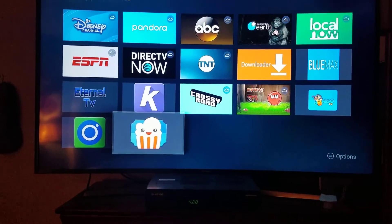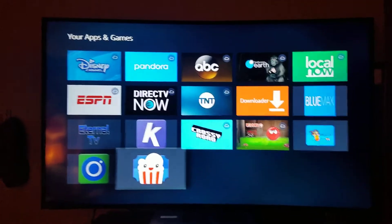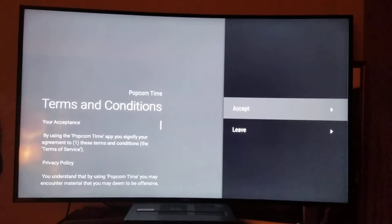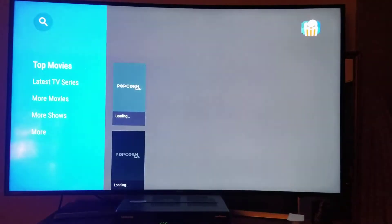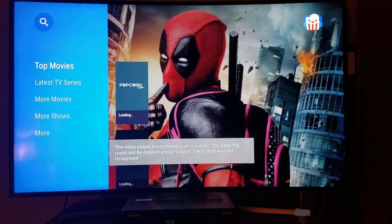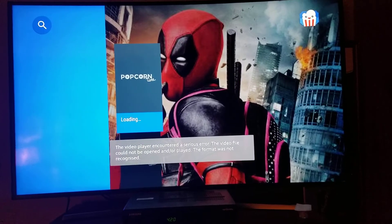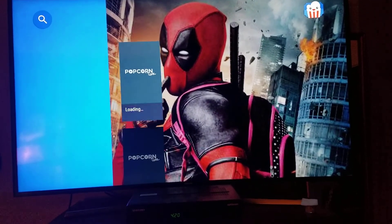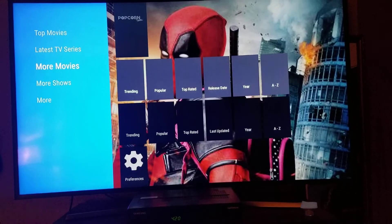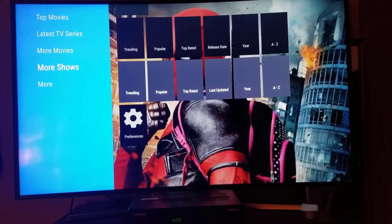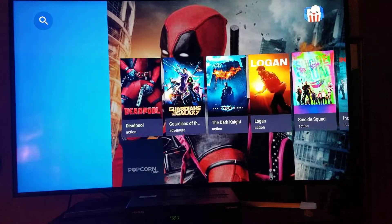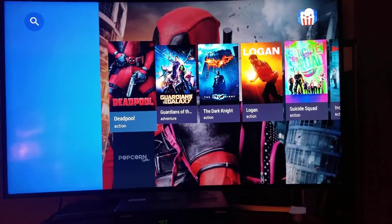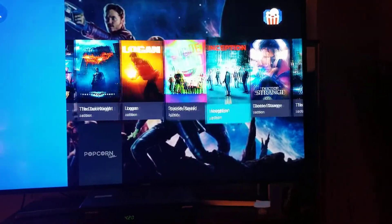And now I'm going to open Popcorn Time on my Fire TV. You're going to hit Accept, and that's it. You're going to be in Popcorn Time right now. Now you can watch all the movies and everything — more movies, more shows, everything. Top movies, right? You can watch any movies for free.